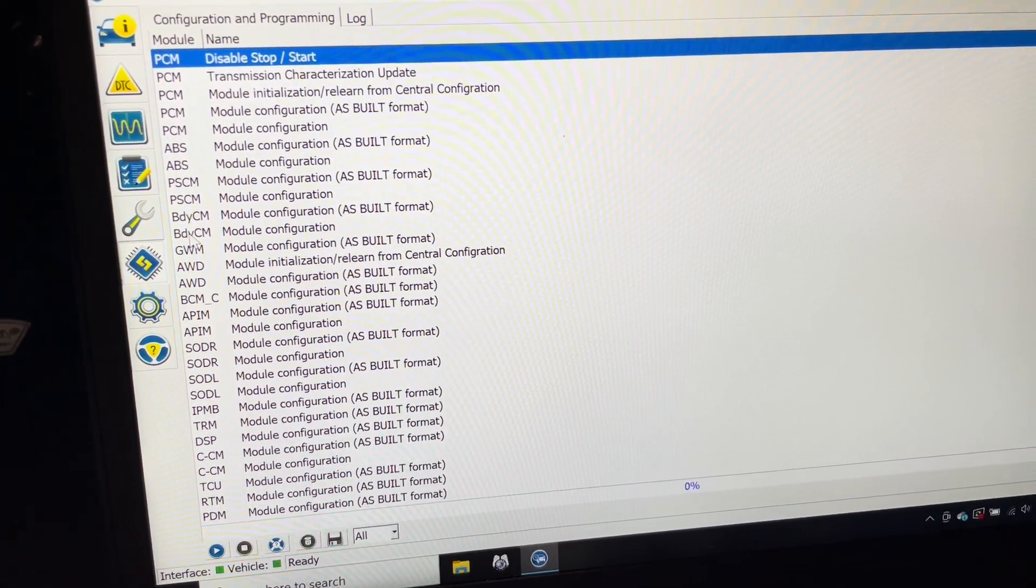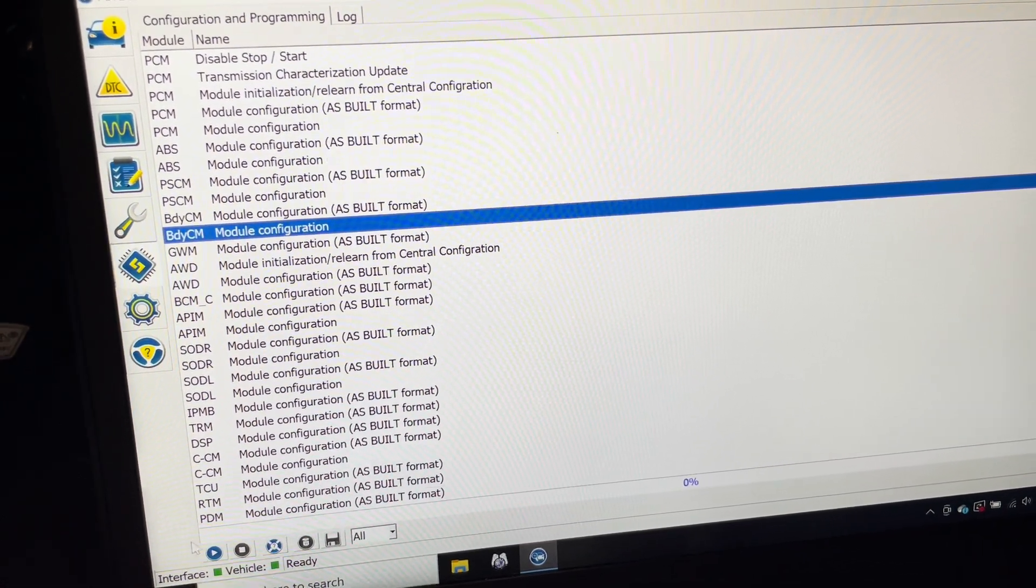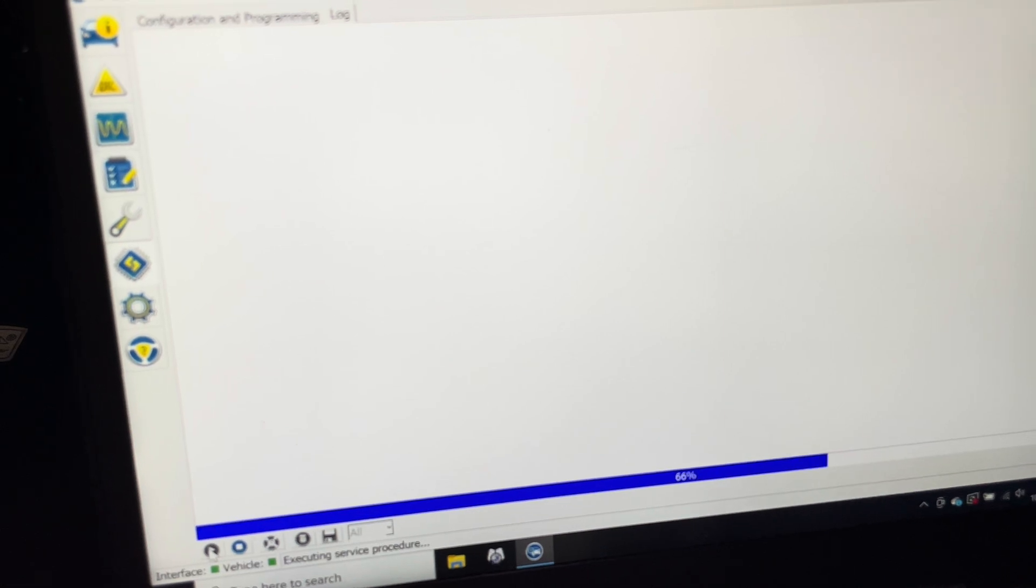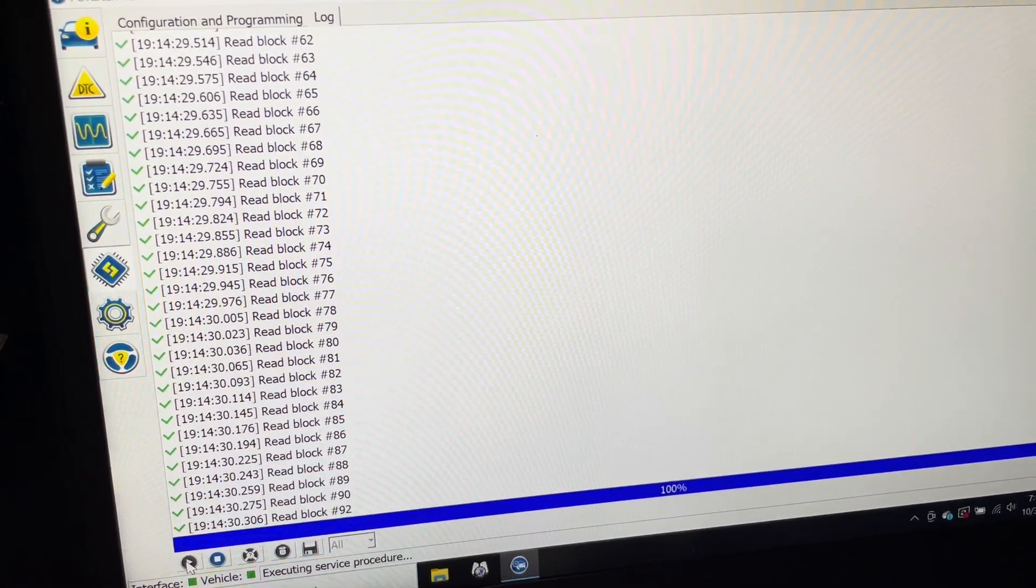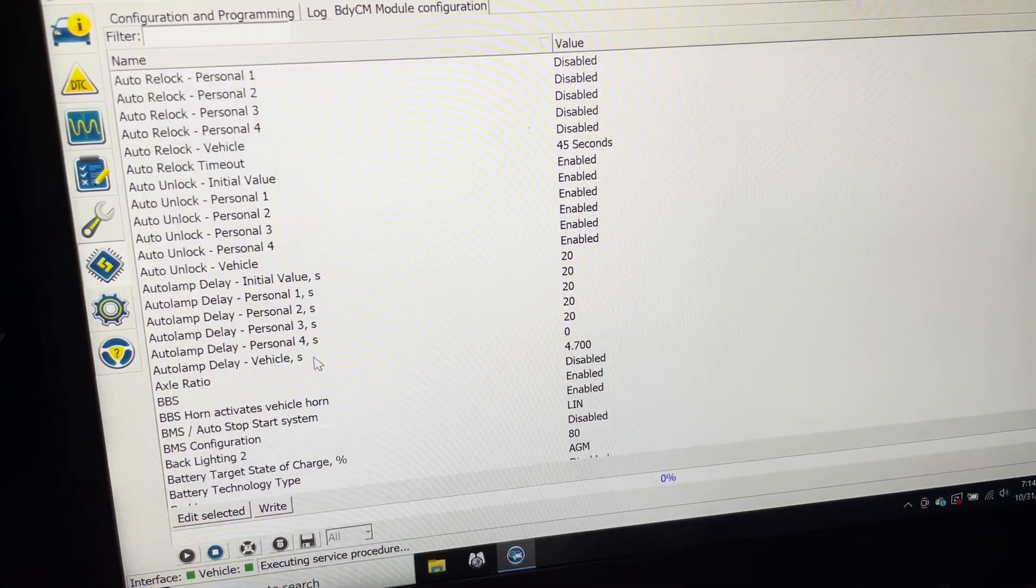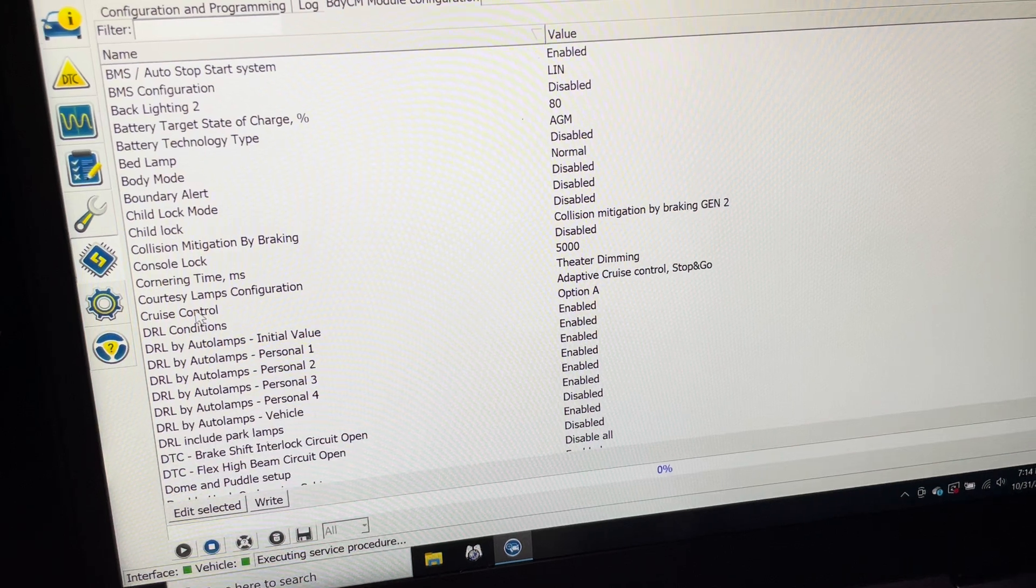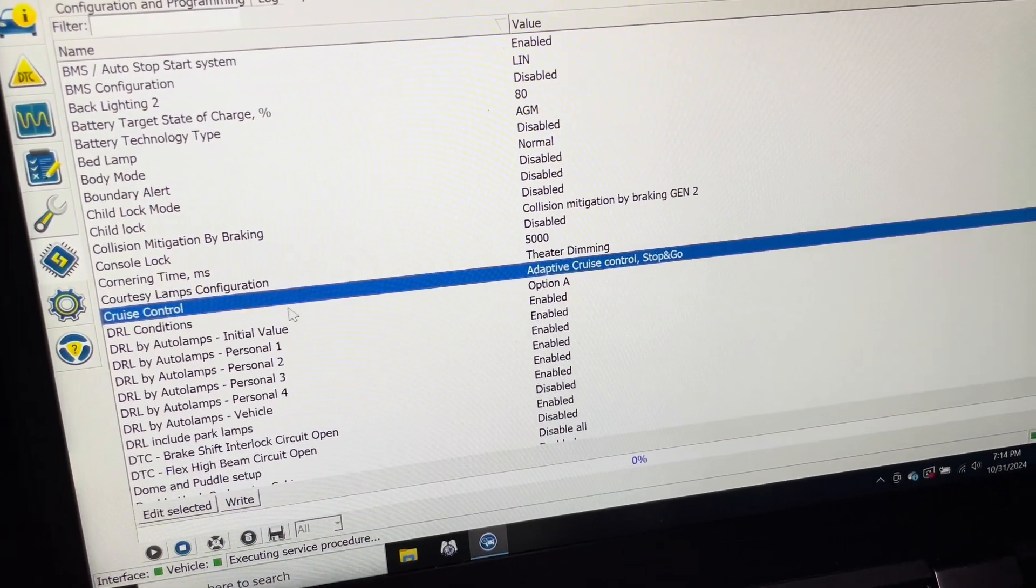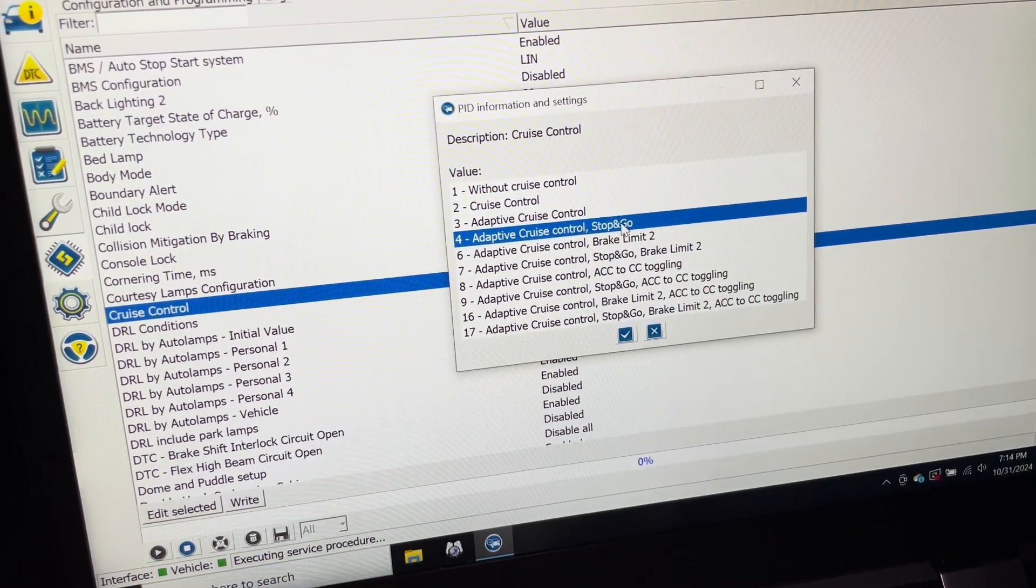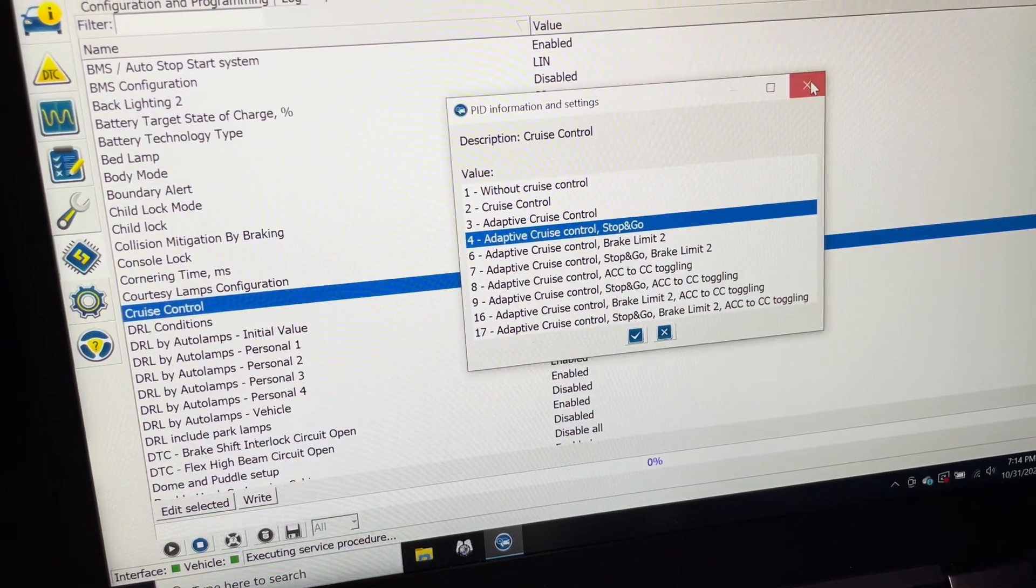Don't click the as built, hit that one, go down and hit the play button. Scroll down, find your cruise control, click it, or double click it. Change it to that, hit the green check mark. I'm not going to do it because I've already done it.